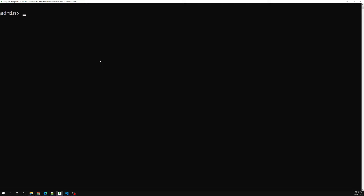So let's try to see how we can create a database, how we can see the database, and how we can see the collections in a database. In order to see the database and all those things, we have commands available.